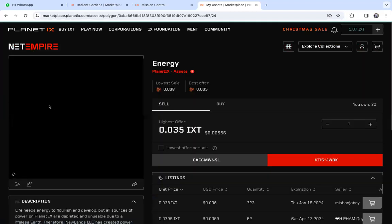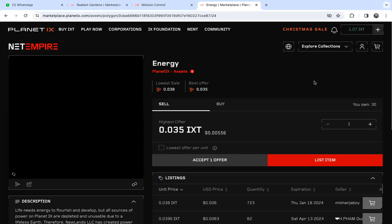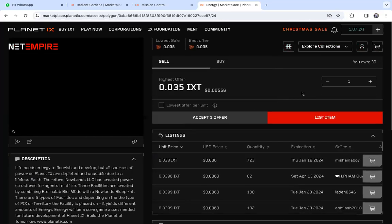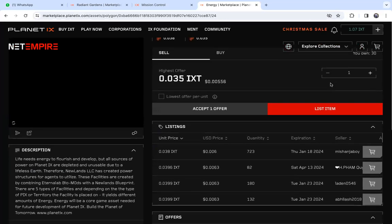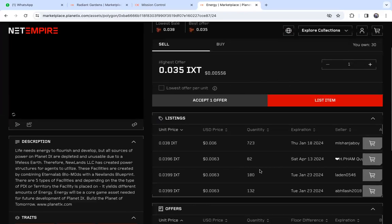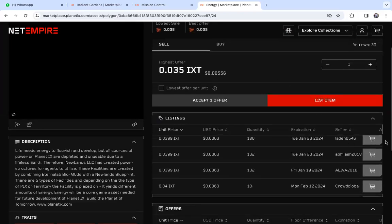From there, this is the energy that you own. You can look at the listings. These are people who are selling their energy just like you. If you want to sell, you can click list item.